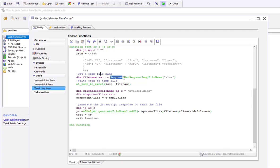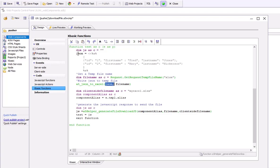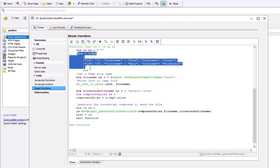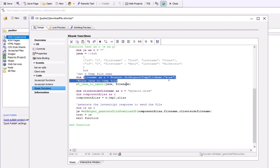We'll use the request.gettemp, request temp file name method to get a temporary file that we can use to write to. Then we'll basically turn this JSON defined over here into this Excel file using this temporary file name.